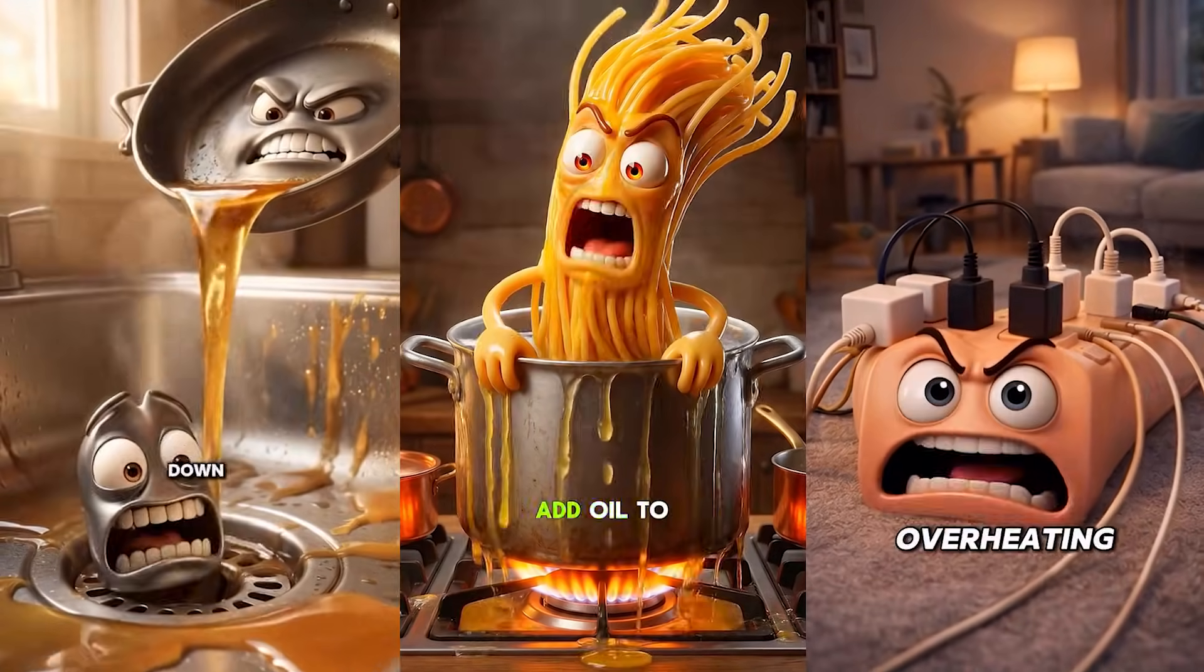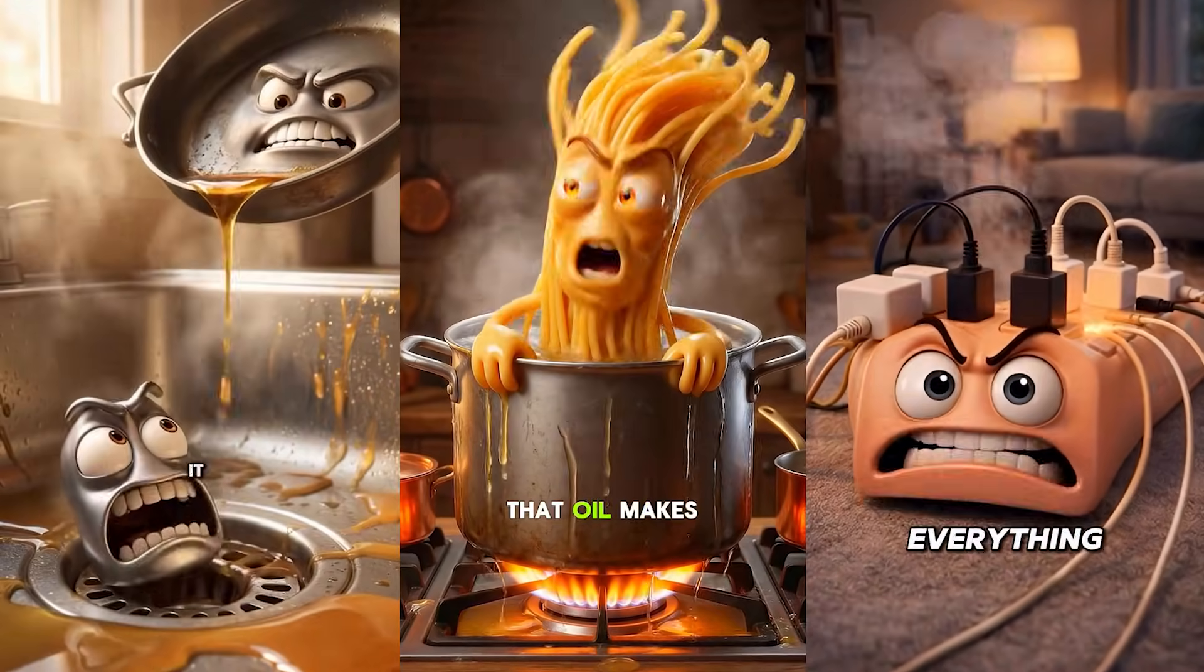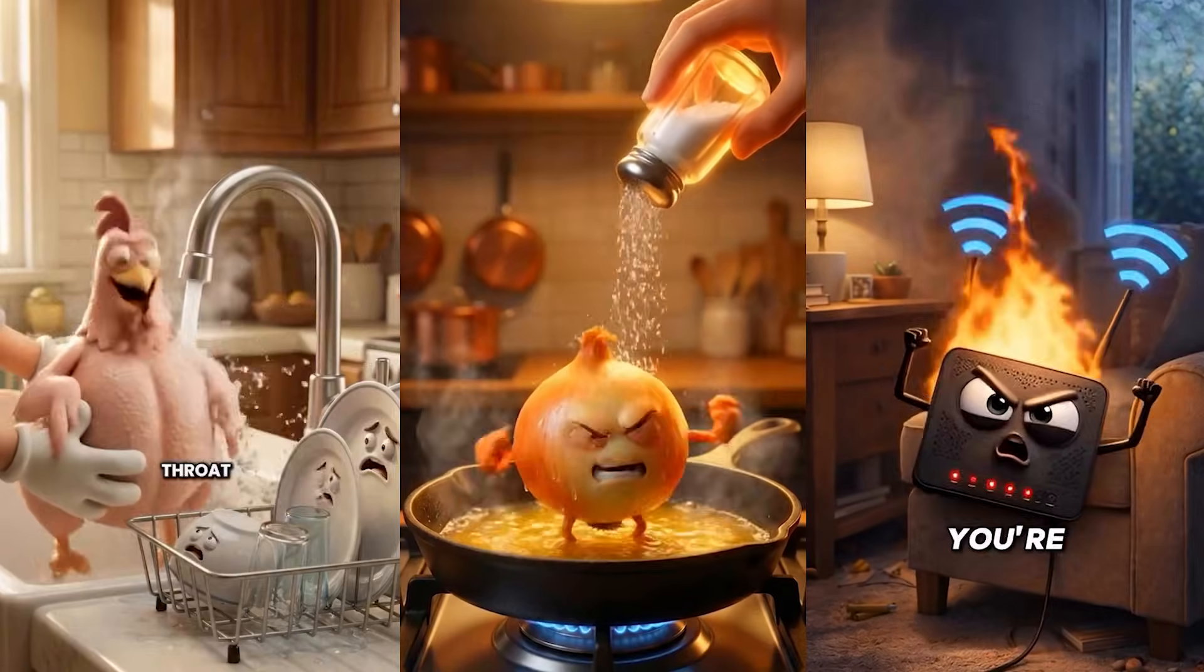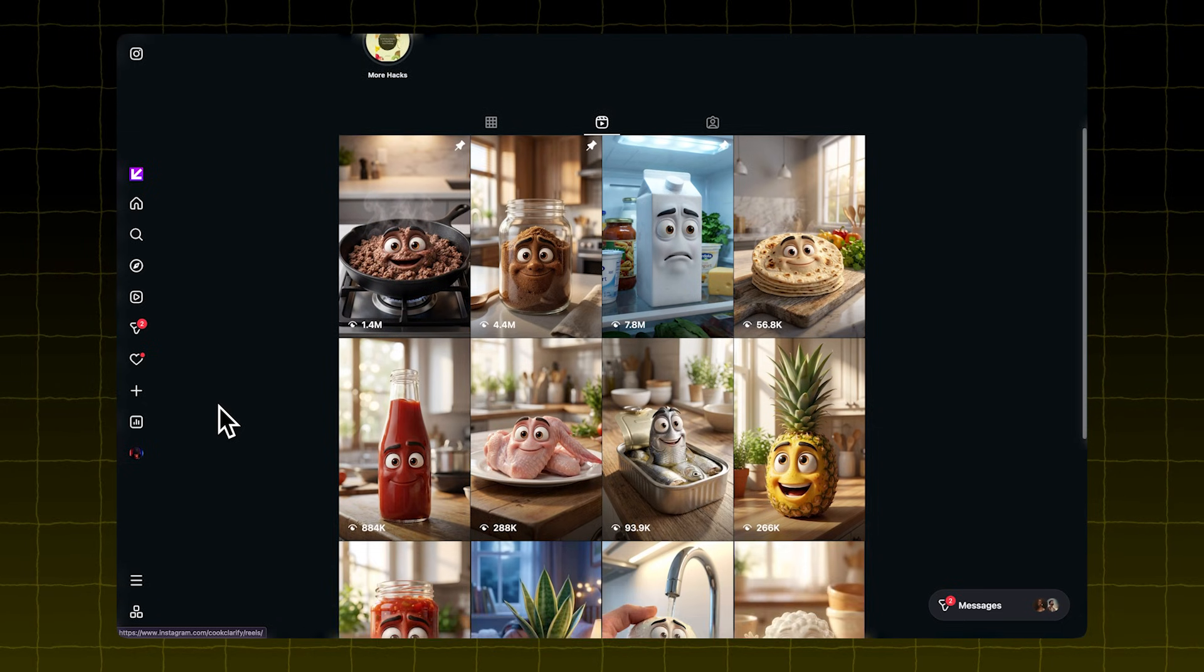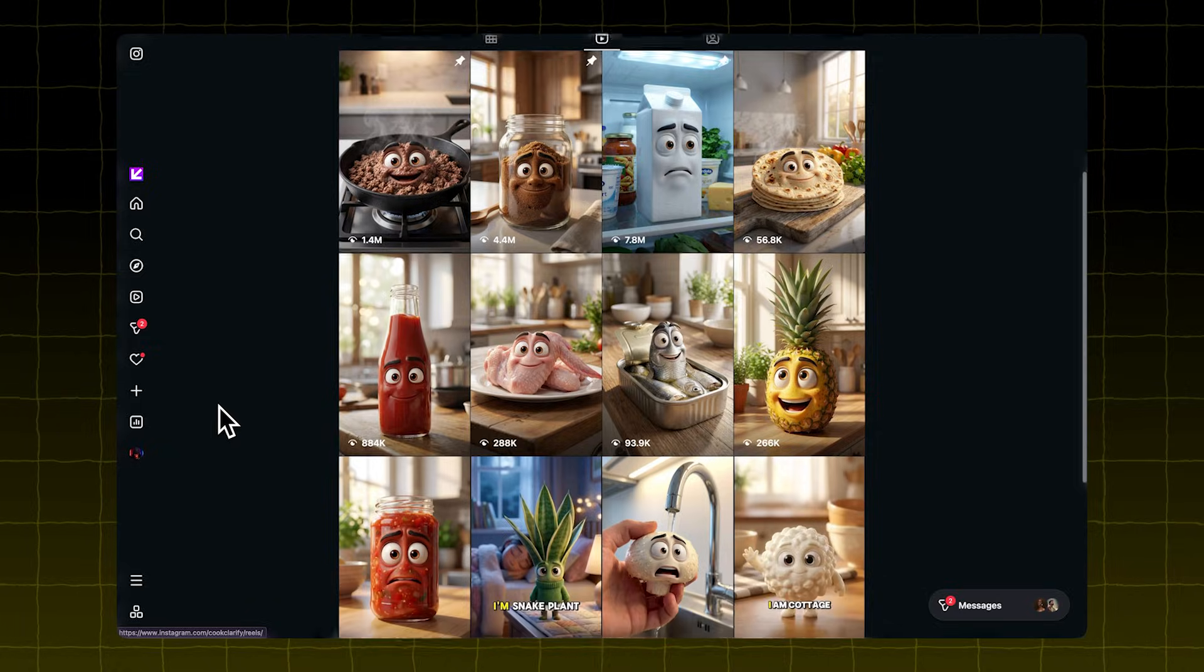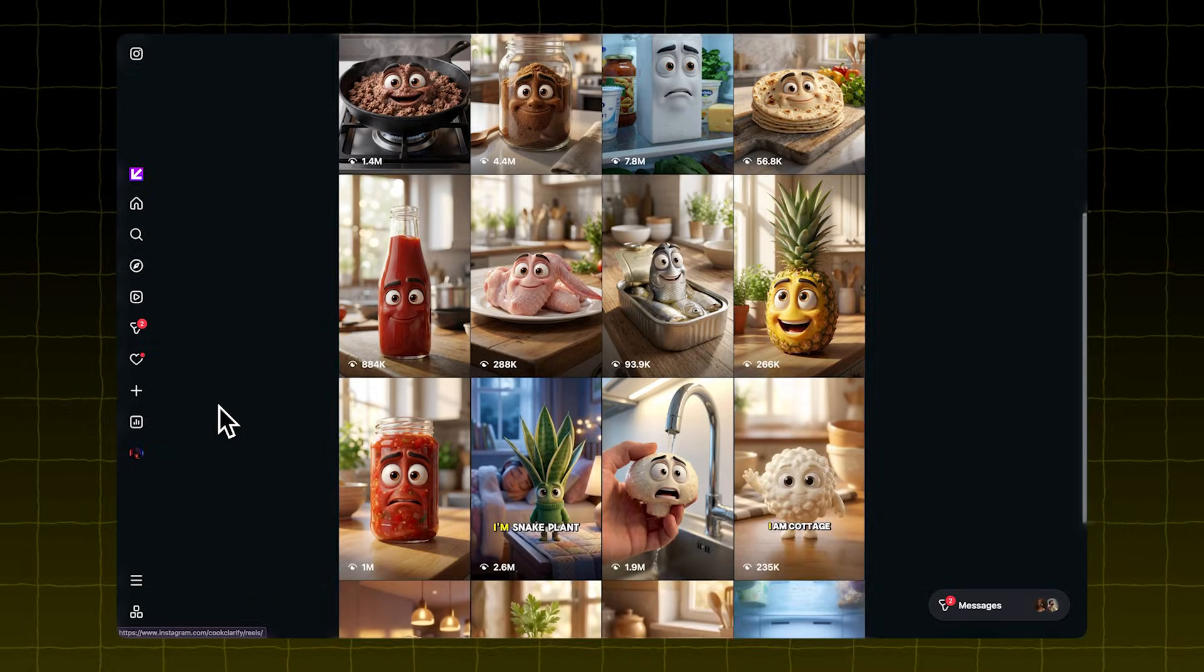These fun and simple videos about everyday objects explaining how they work are getting millions of views. Here's how you can make them too.